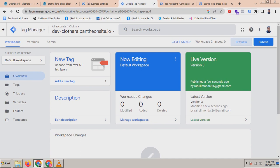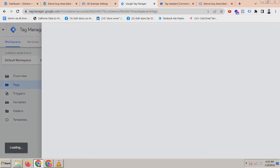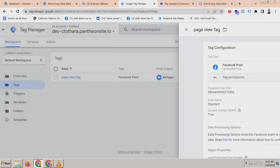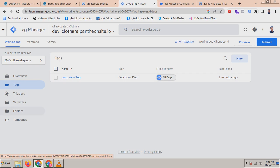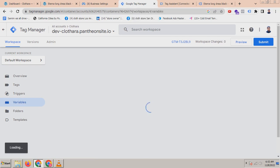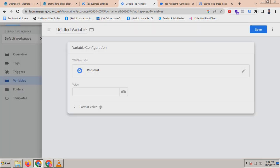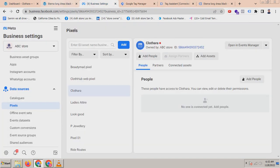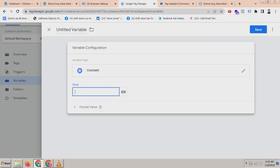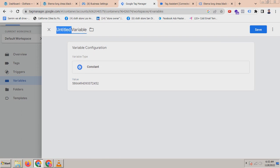Now we have to do one thing in the tag. Go to the tag and click on page view. You have to create a constant pixel variable, because otherwise you have to paste the pixel ID again and again. For that, create a user-defined variable, click on it, go to Constant, then go to Business Manager, copy the Facebook pixel ID, paste it here, and name it — for example, 'Pixel Constant'.